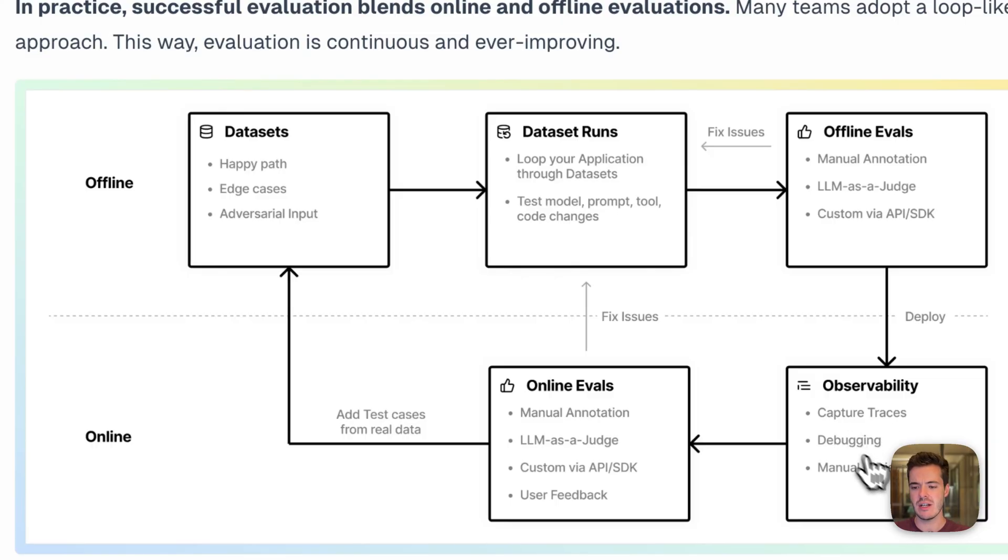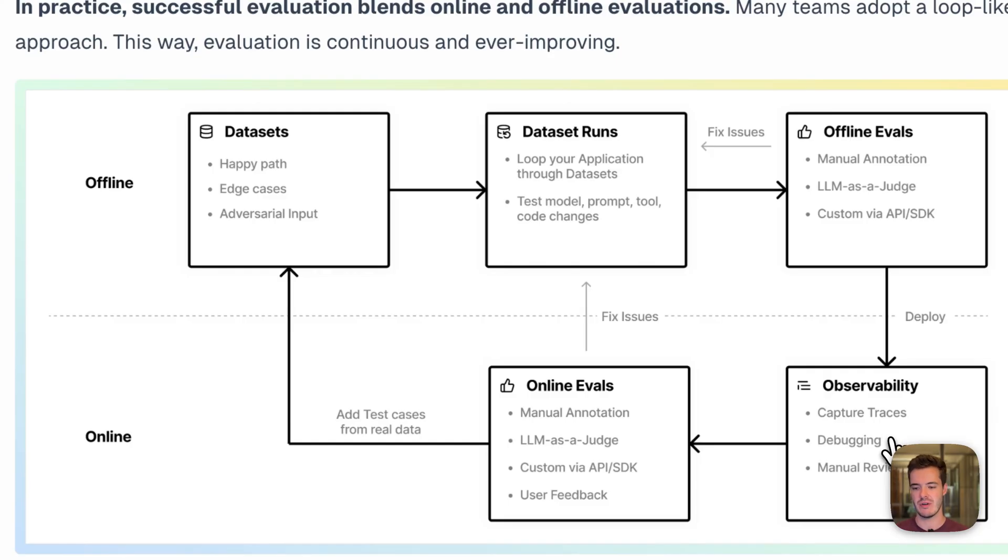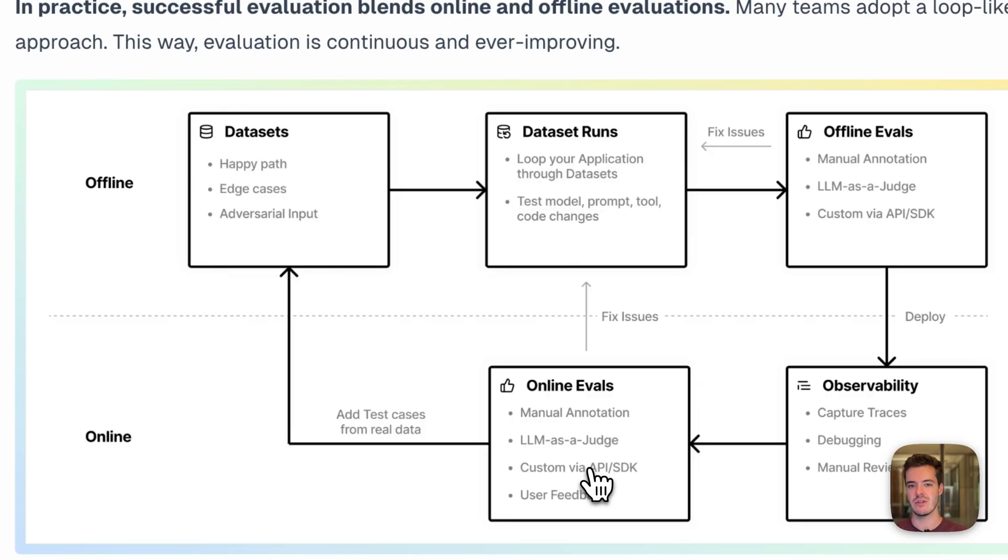Initially, often teams just randomly sample and do some error analysis on what's going on in production, but as you grow this effort, you want to use online evals to prioritize and monitor for different sorts of error categories.